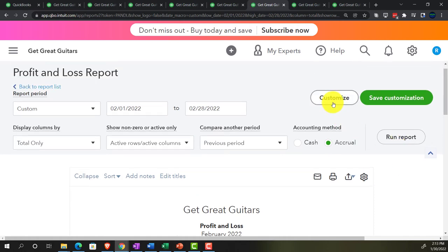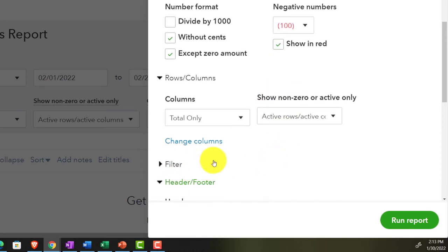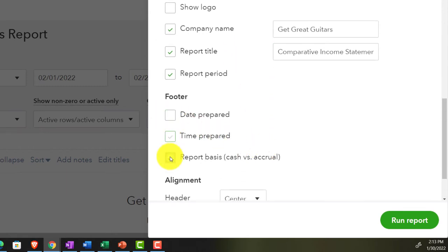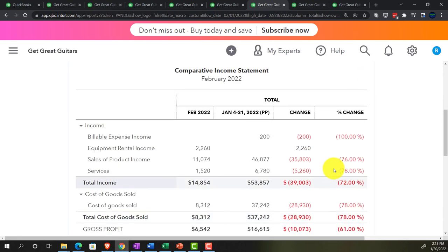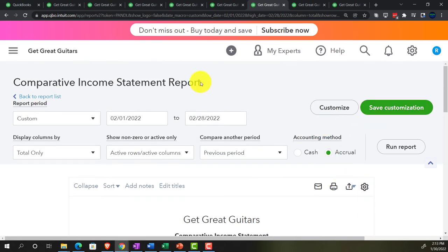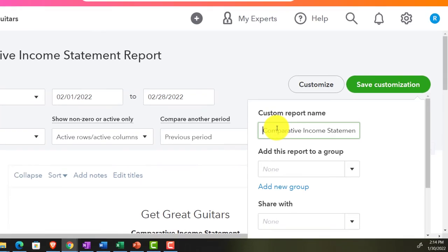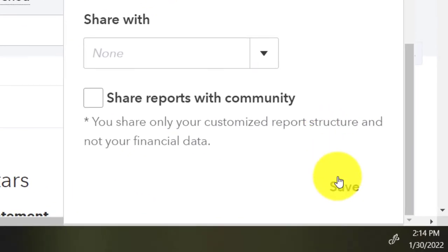Customizing: no pennies, bracketed negatives in red. Renaming it 'Comparative Income Statement' in the header and clearing the footer. Saving the customization as number 6 in the Month Comparison Reports group.